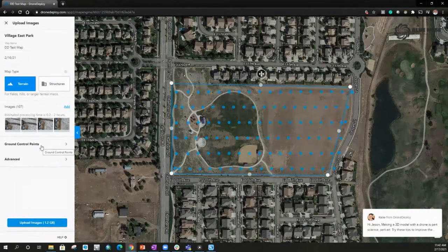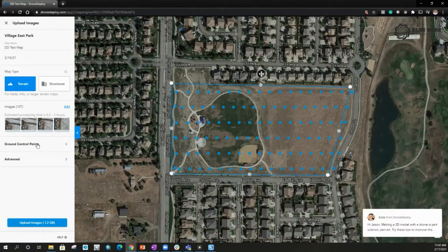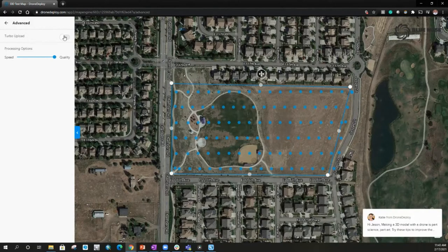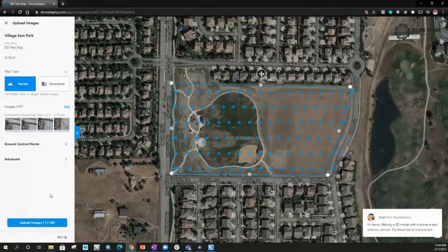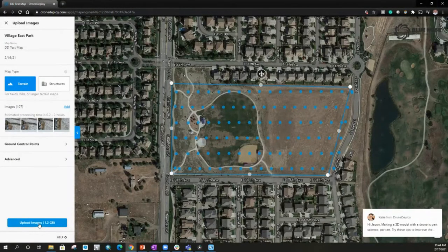From here it's pretty clear — we can go through a ground control point collection process. In this case we don't have any ground control points, and there are some advanced settings. We can turbo upload. We're going to leave everything the same in the processing options — we're going to put it at quality over speed, but if we just want a quicker ortho, we can change some of the parameters in the engine to make it faster. For the sake of this comparison, we're going to leave everything at the default. So let's go ahead and upload.